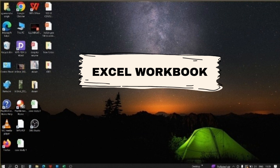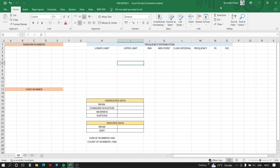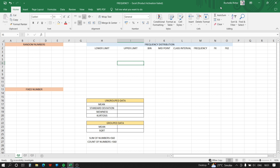Hello friends, in this video we'll solve the question of frequency distribution. The question asks us to prepare a spreadsheet to classify 50 fixed integers varying between 500 and 600, generate random numbers according to given class intervals, prepare a suitable chart, compute mean and standard deviation for both discrete and grouped data, find the sum and count of numbers greater than 560, and find the skewness and kurtosis of the 50 fixed integers — six tasks in total.